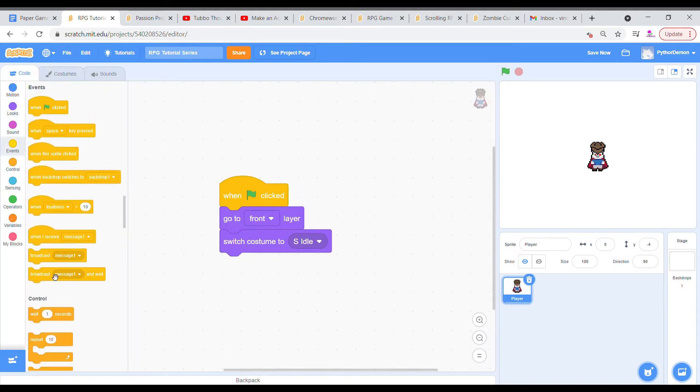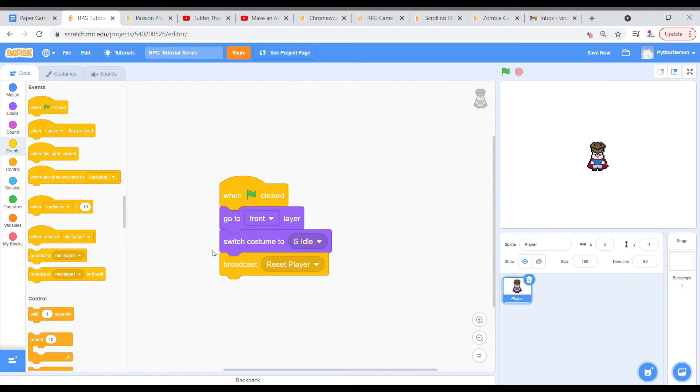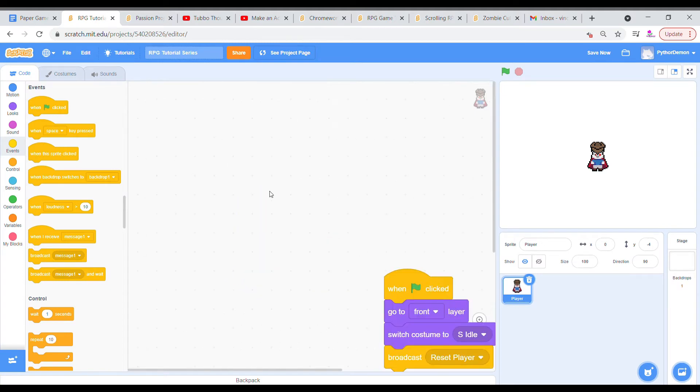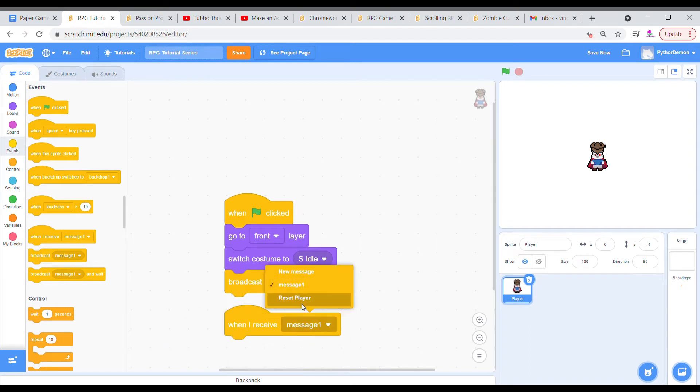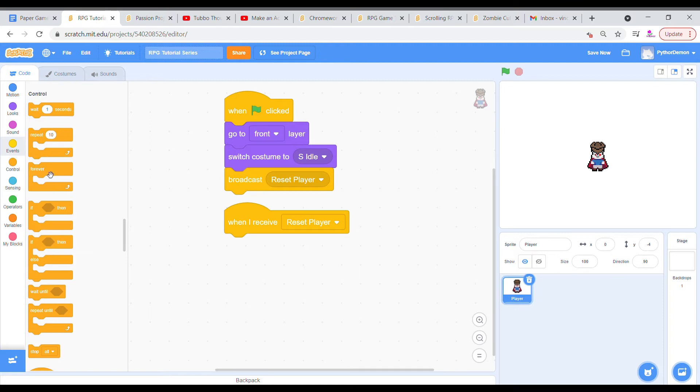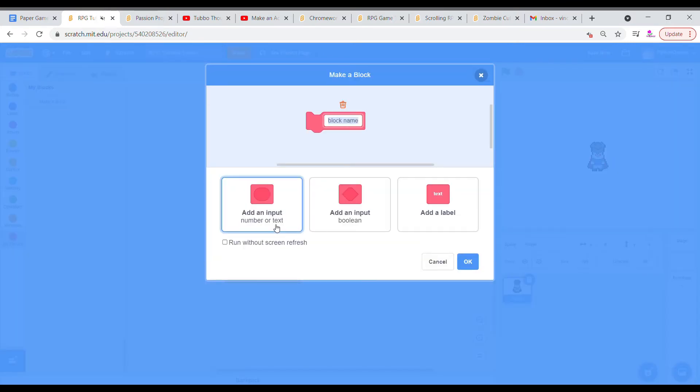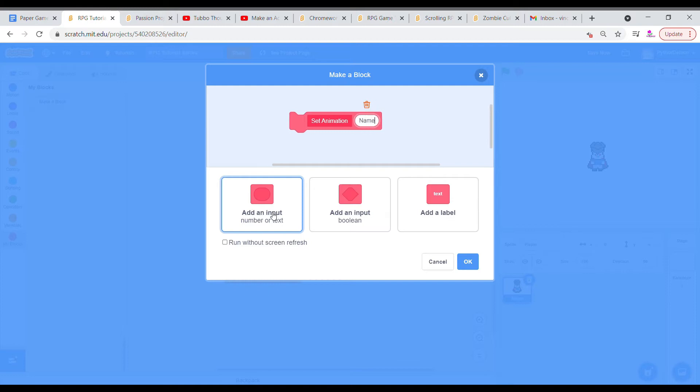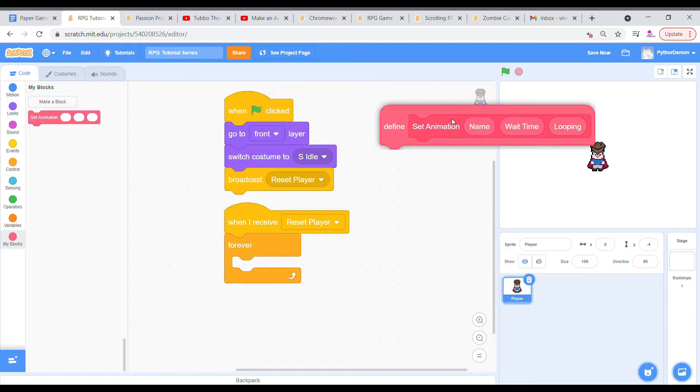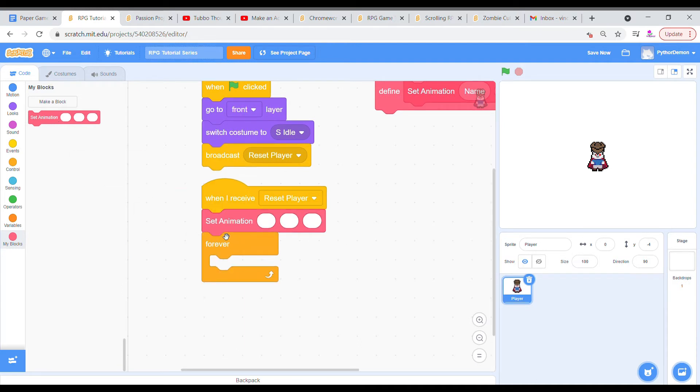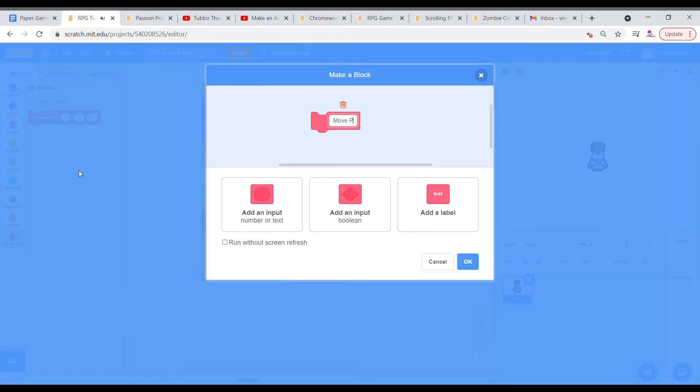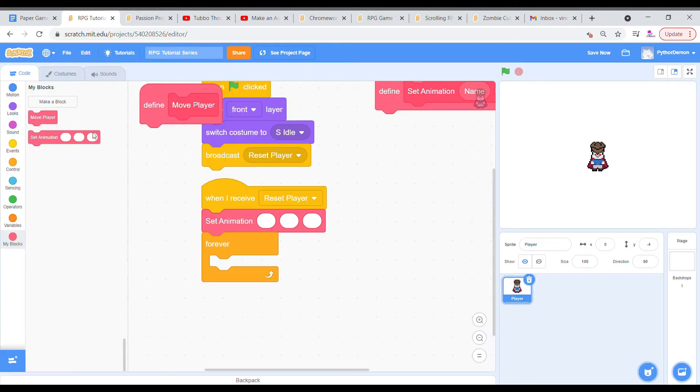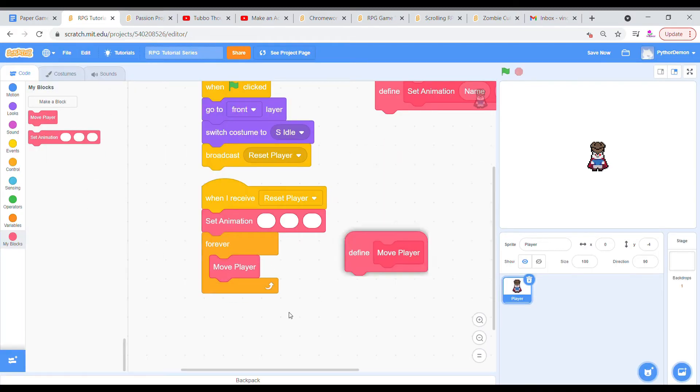Then I'm going to grab a broadcast, new message, reset player. So this is going to be broadcasting the reset player. When I receive reset player, we want a forever loop, and we're going to make two blocks, both of which are not going to have a screen refresh. So we're going to set this one to set animation with three inputs, that's name, wait time, and looping. I'm going to put that to the side, and I'm going to put that above the forever loop, and then I'm going to make another one called move player.